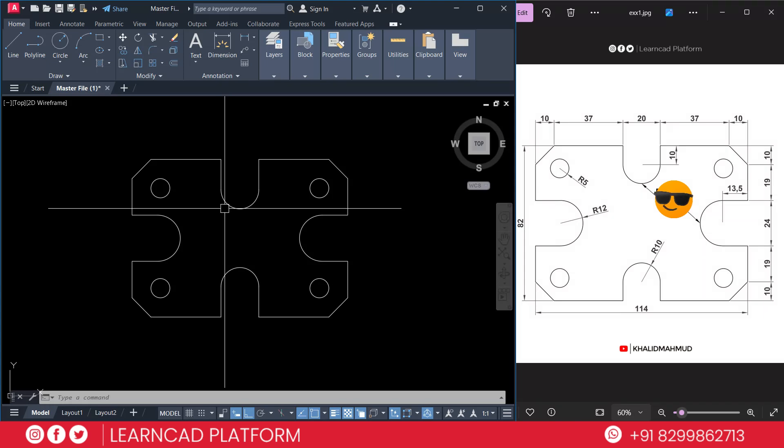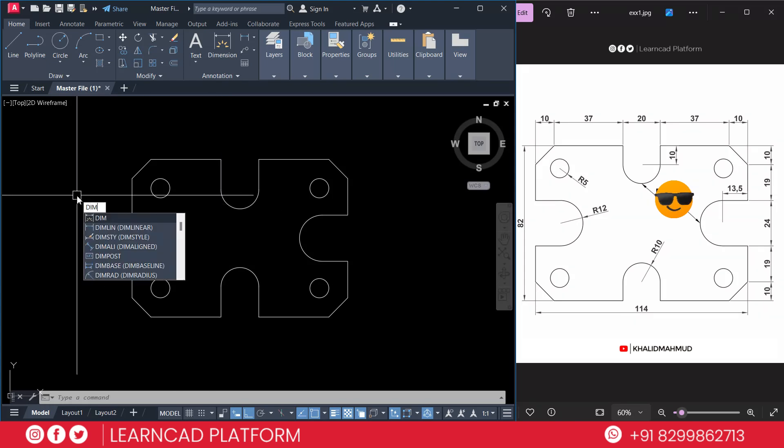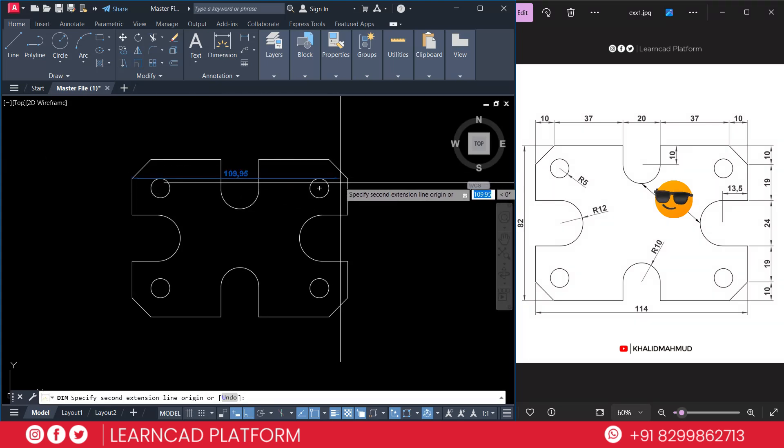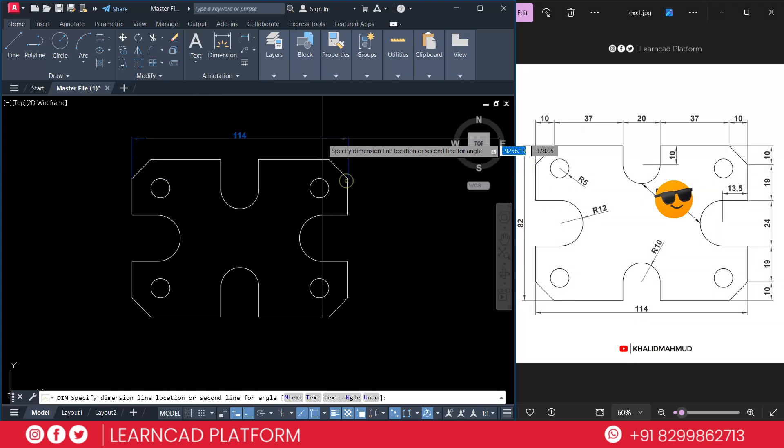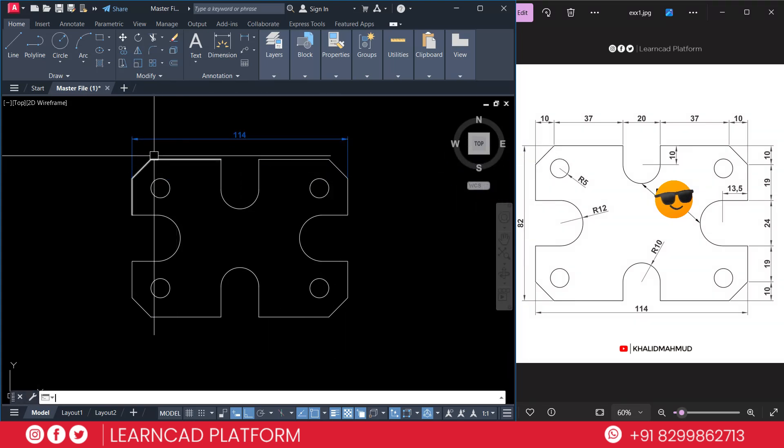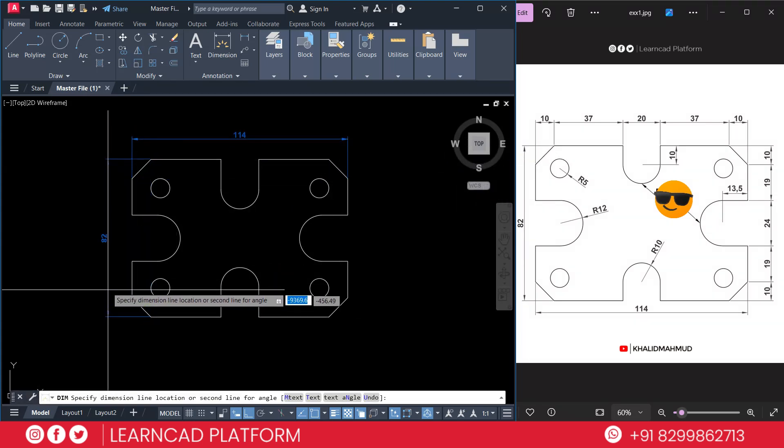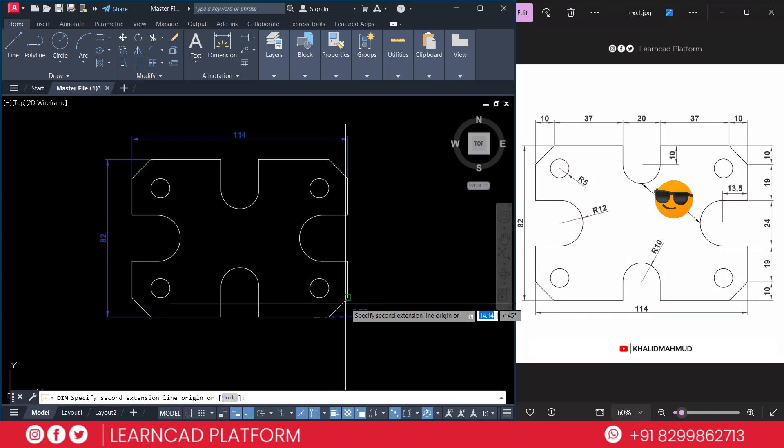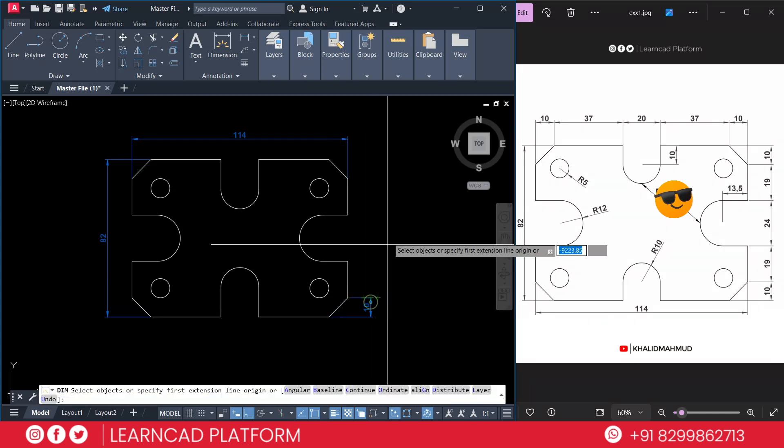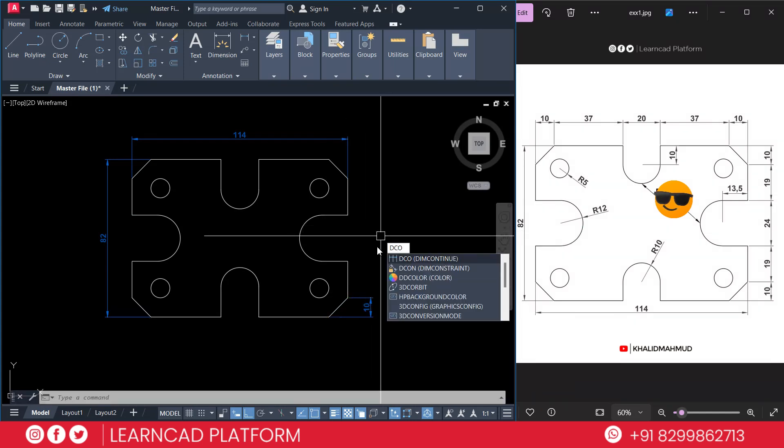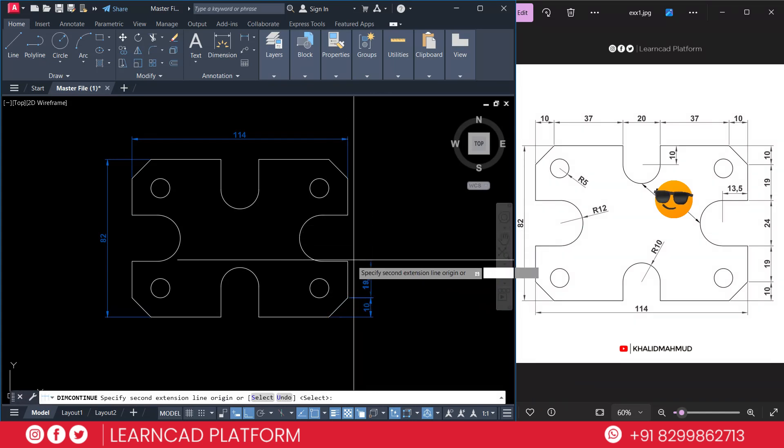Dim for dimension command, using D-I-M. Click first point, second point. Again first point, second point. First point, second point. D-I-M for dimension linear, first point, second point.